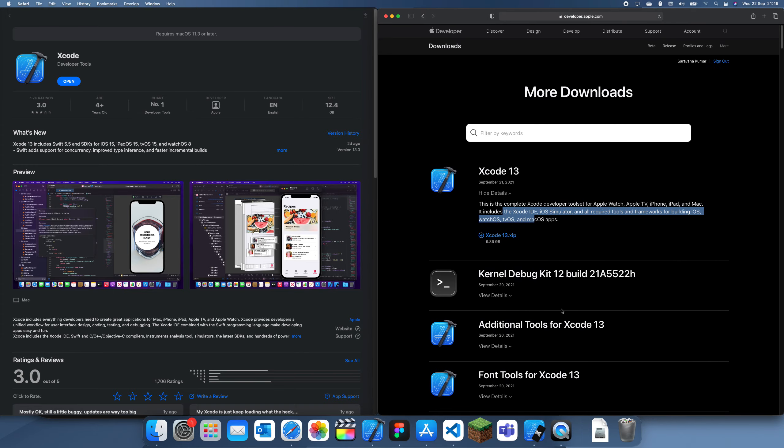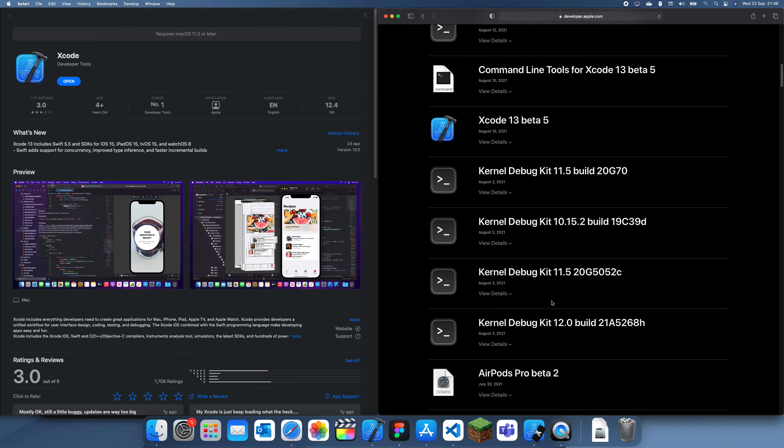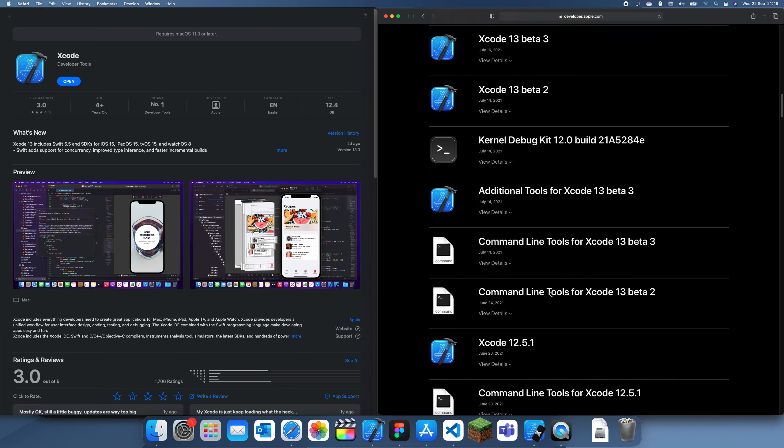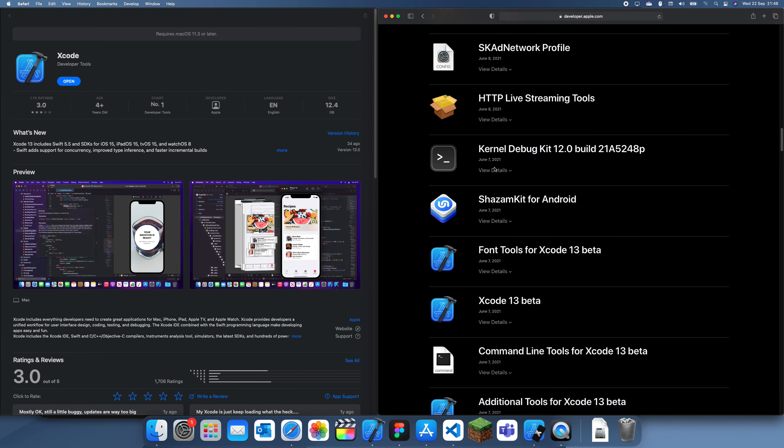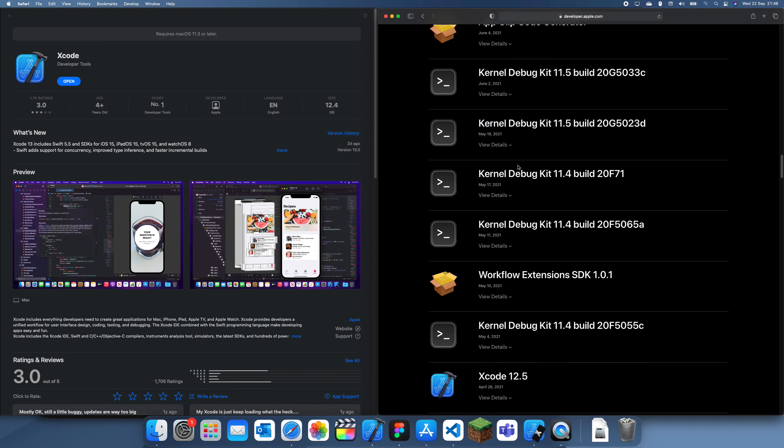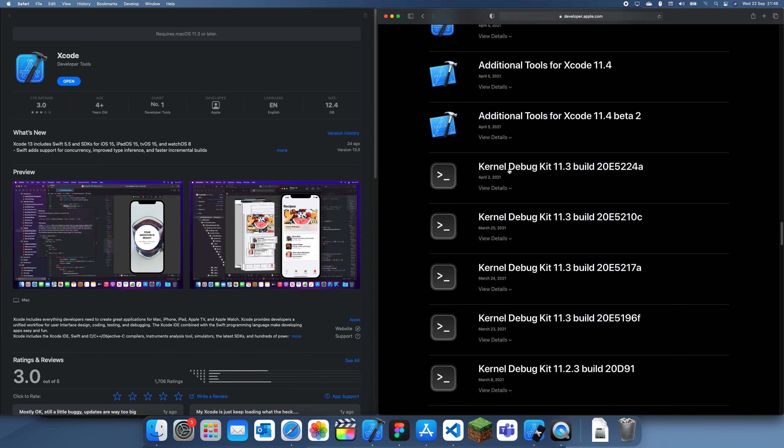You can also download old versions of Xcode. If I scroll down a little bit, this is 12.5, I think this is the one I'm on. You can see the beta for 13 was a long time ago.